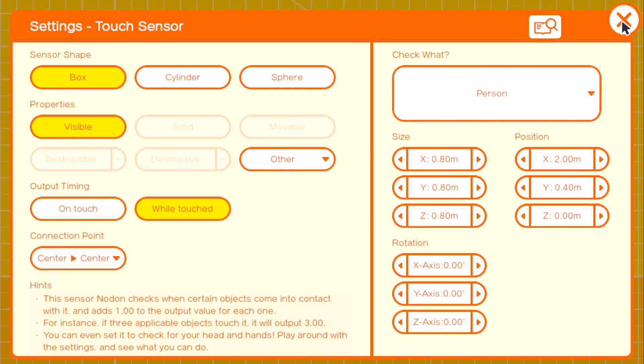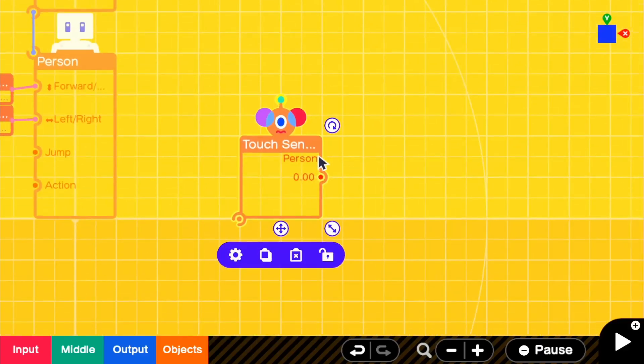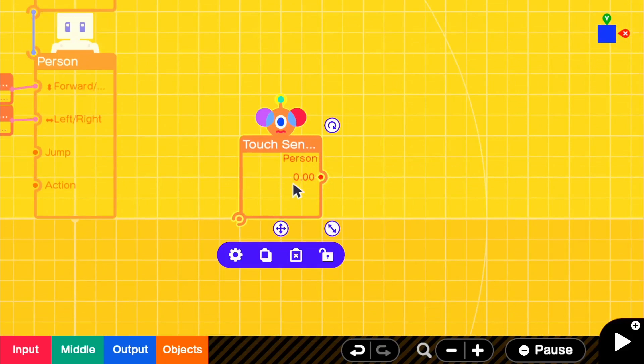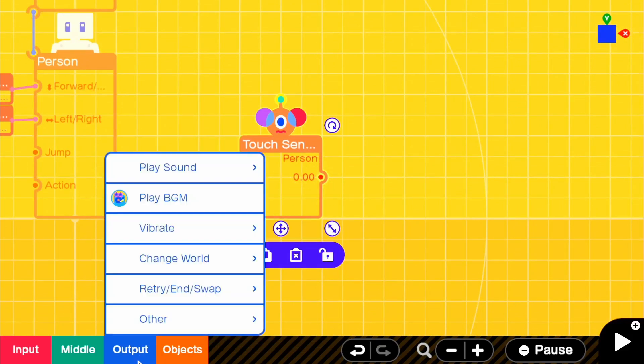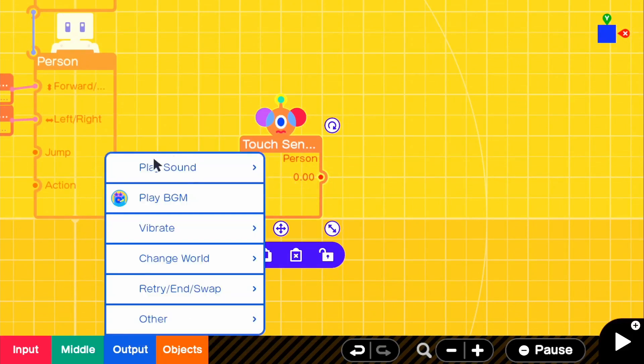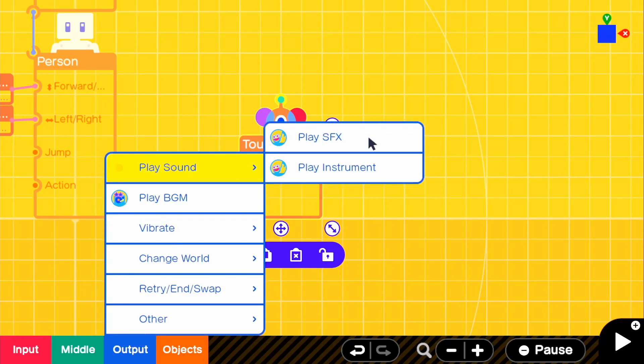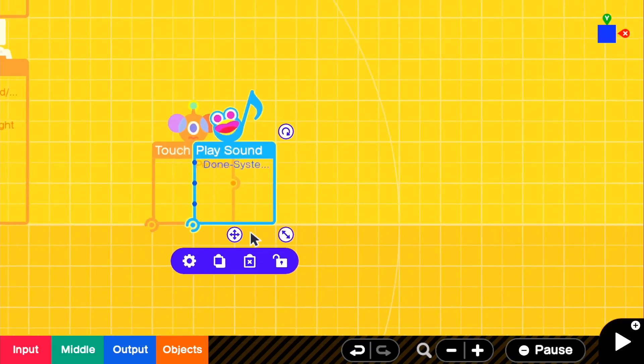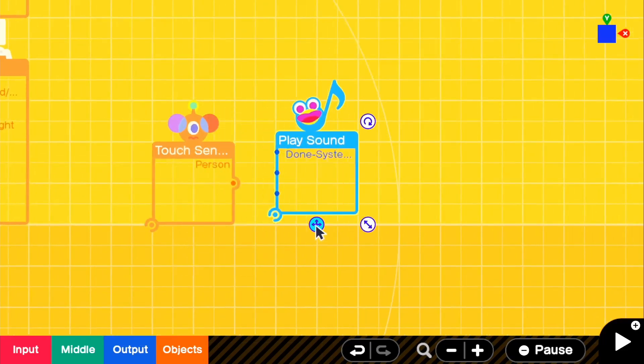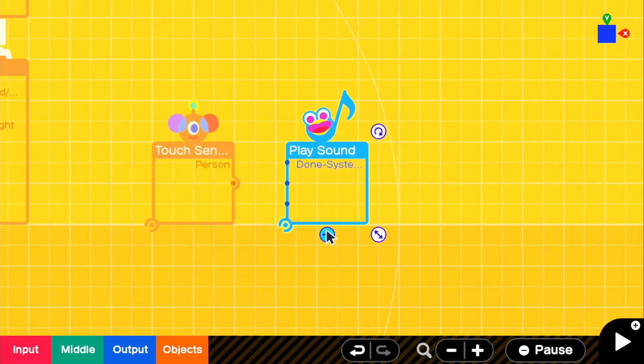And then if we exit out of that, with the output, we can connect a sound effect to it. So if we go to output, play sound, and then play sound effect, then it should play any sound effect that we give it.